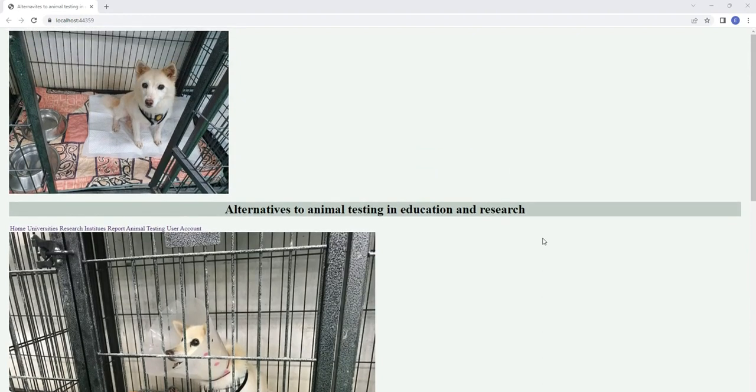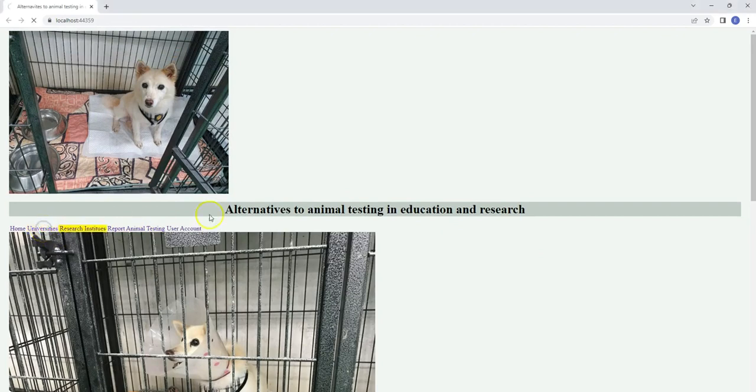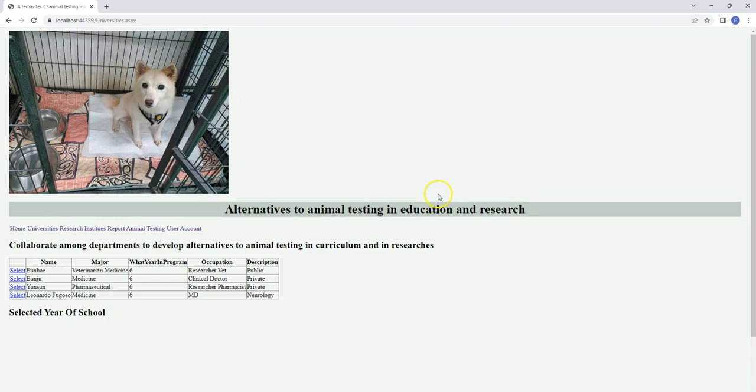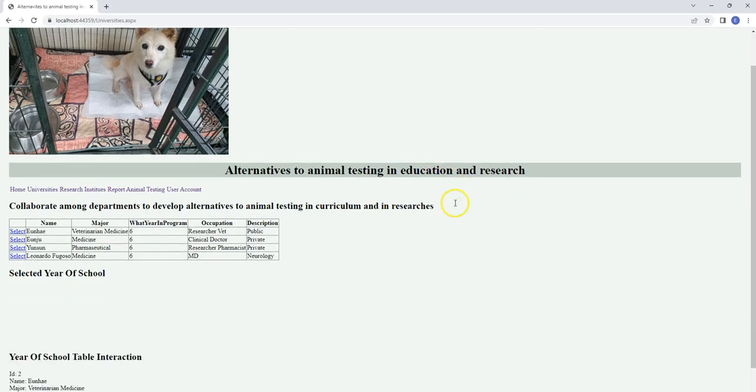In the navigation, there's a Universities section. Many departments throughout universities or colleges can collaborate by collecting data, and we can reduce, recycle, and replace animal testing with alternatives.